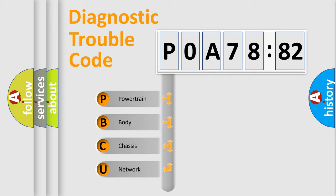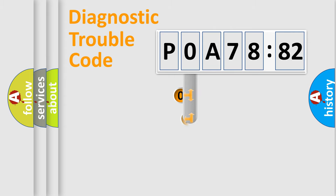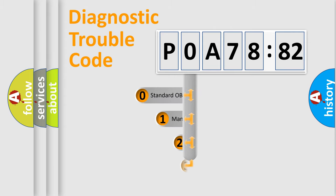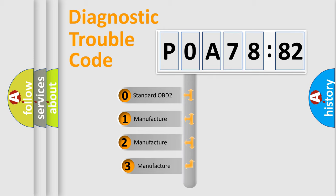We divide the electric system of automobile into four basic units: Powertrain, Body, Chassis, and Network. This distribution is defined in the first character code.